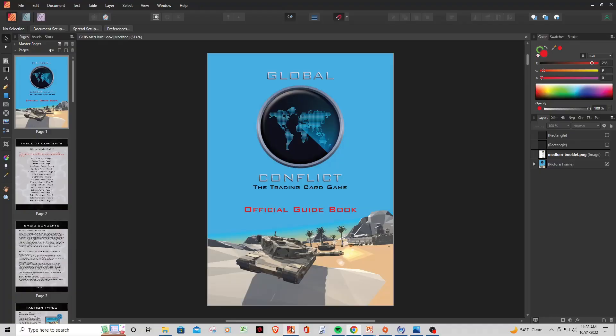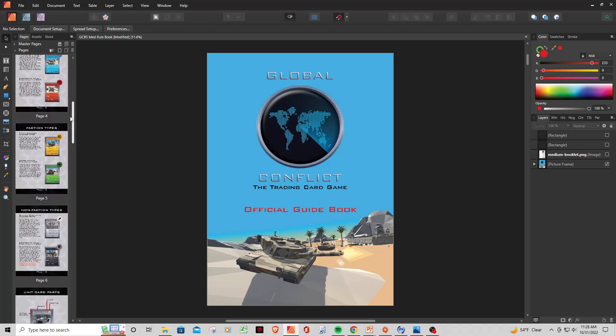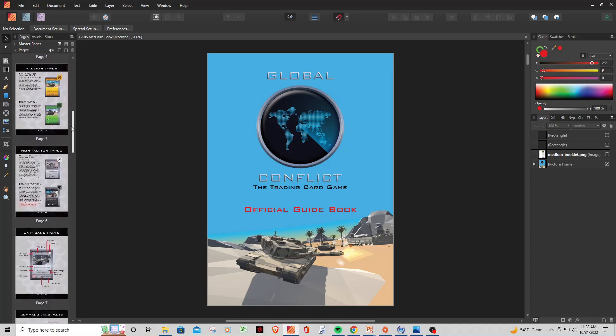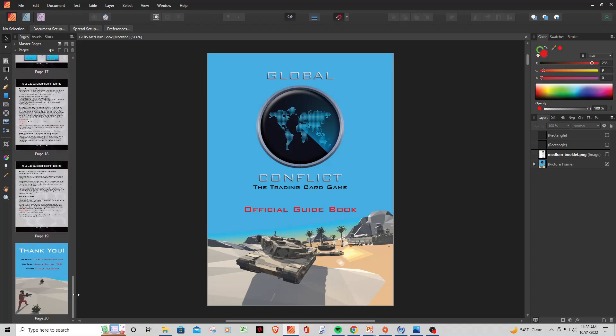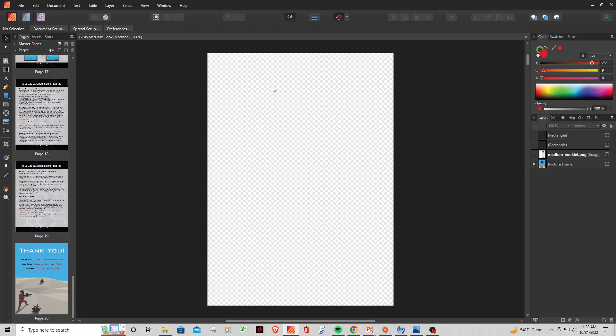So let's go ahead and go back to Affinity. This is just an example. If I show you here real quick, this is the rulebook that I've been working on. You can see here it's a maximum of 20 pages for a printed rulebook, which is what I have here. But if we take a look, I'll go ahead and turn this picture off. We just have a blank screen here.